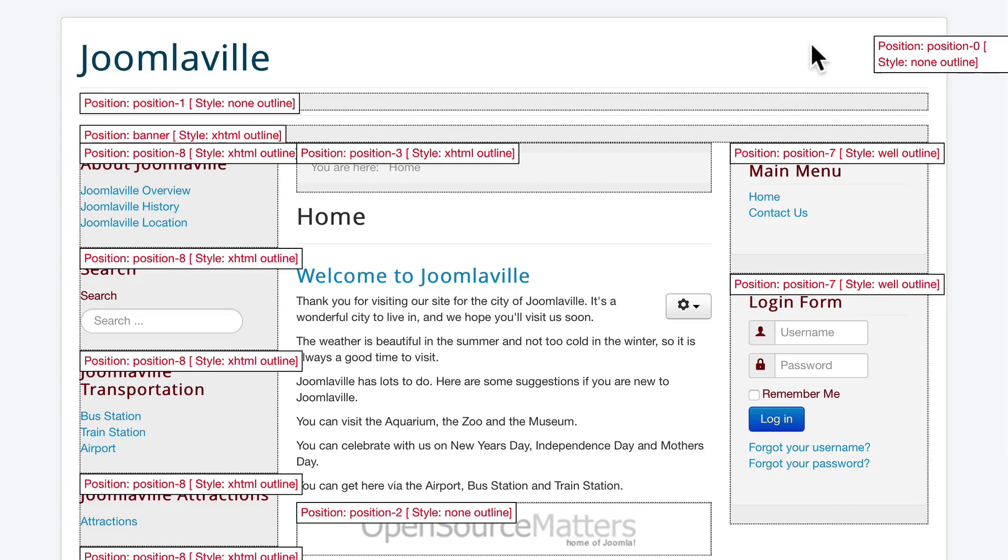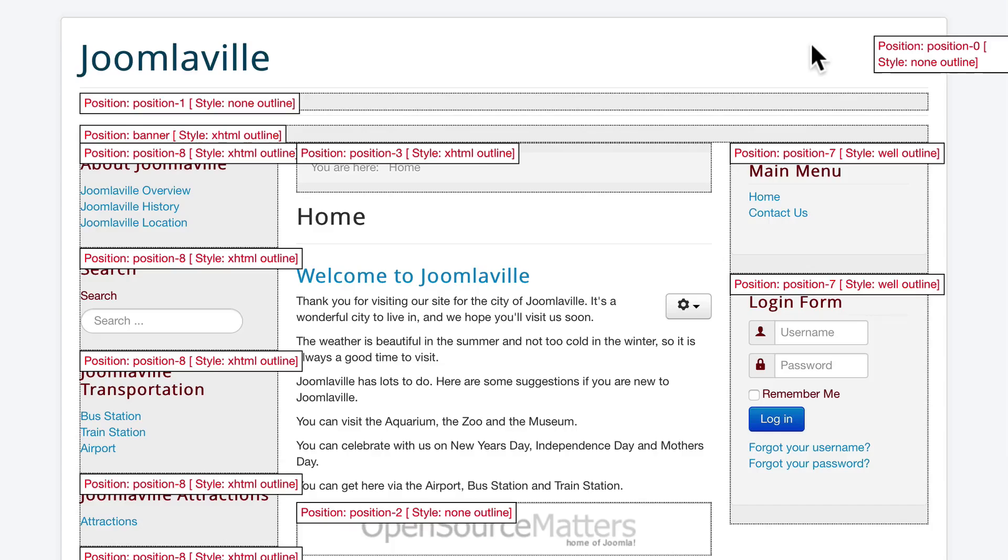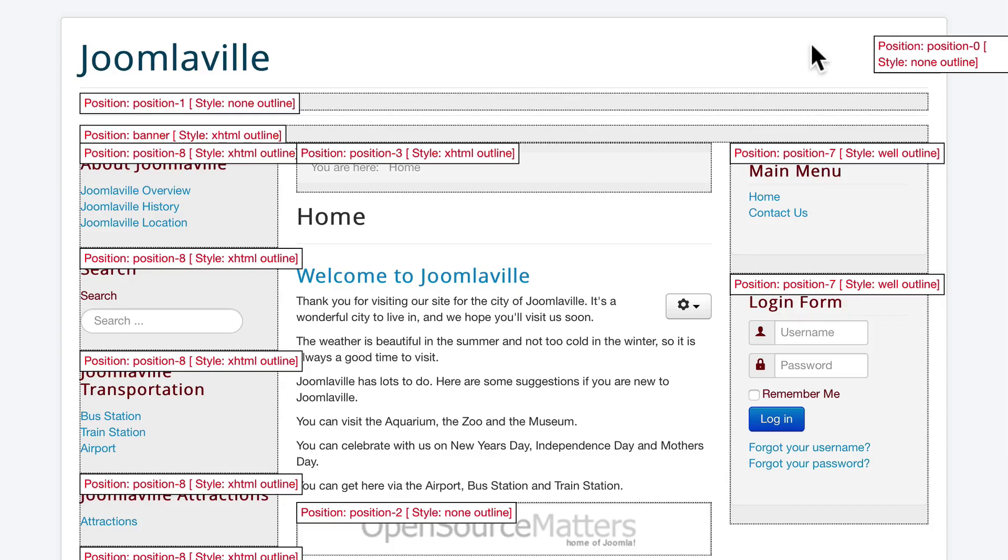Different templates will have different positions—they'll be named differently. And so this is really helpful if you purchase a template. Nine times out of ten, they're going to come with a guide built-in. But if they don't, don't worry. Just come and do what we just did and you'll be able to see all the positions that are available to you.